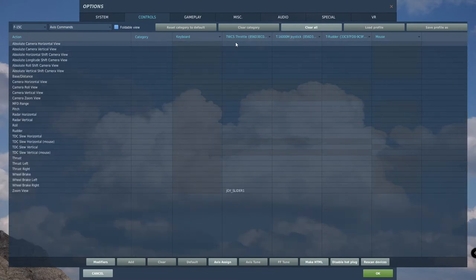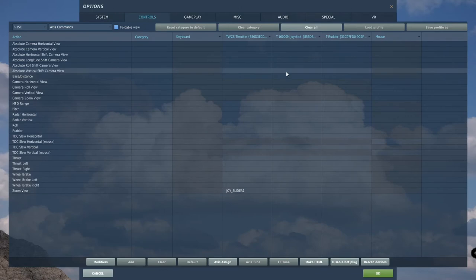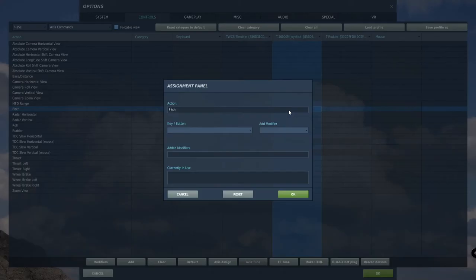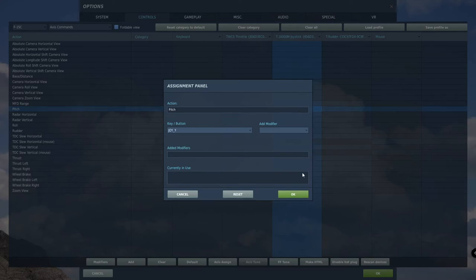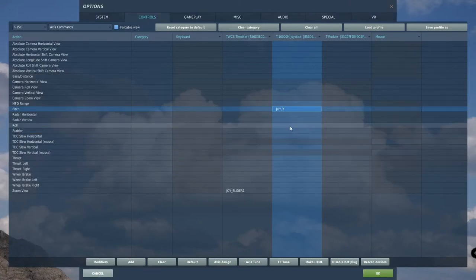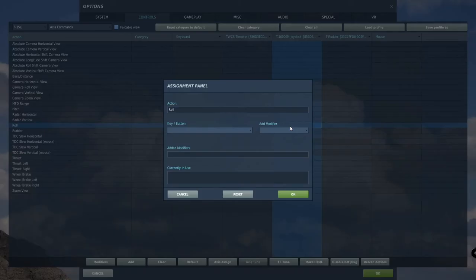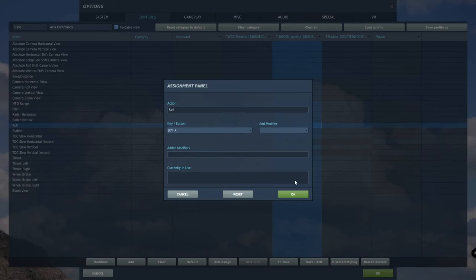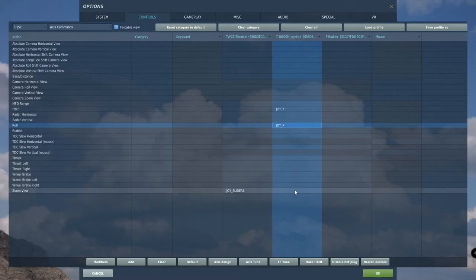Once in axis commands, we will attach our device inputs to the desired controls starting with the joystick. Double click on pitch under the joystick column. Once here, pull aft on the stick, then push forward. It should automatically detect the pitch axis. Now double click on roll under the joystick column. Then move the stick full left, then full right. It should automatically detect the roll axis. You can now verify all the control inputs by moving the stick around.